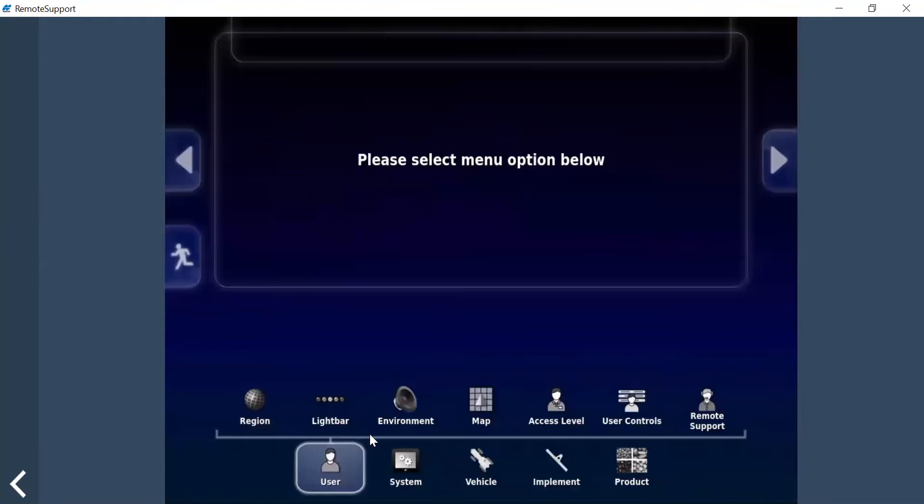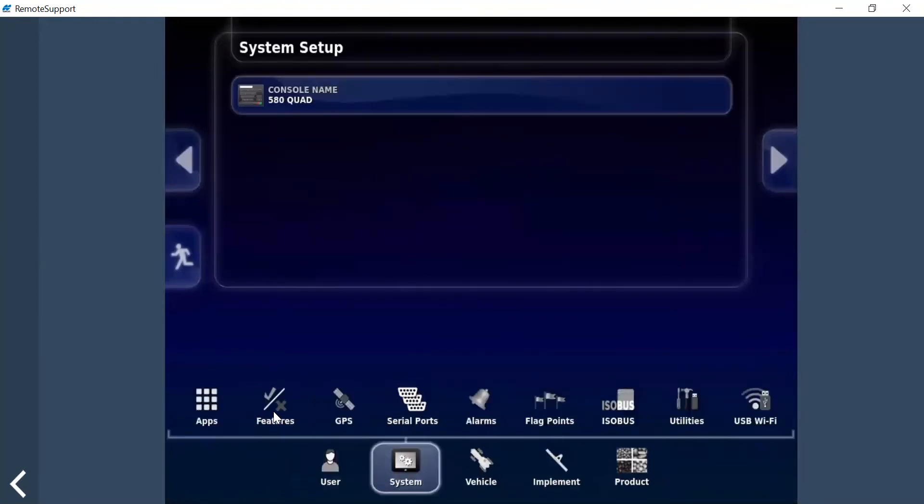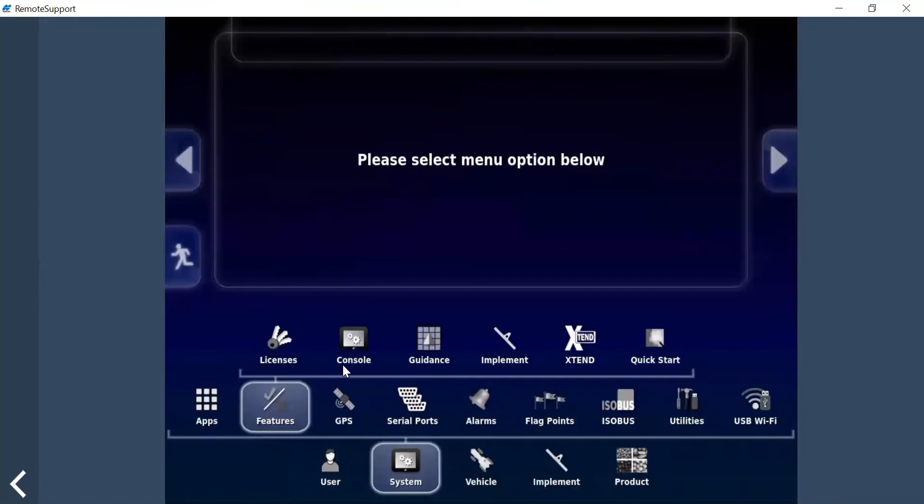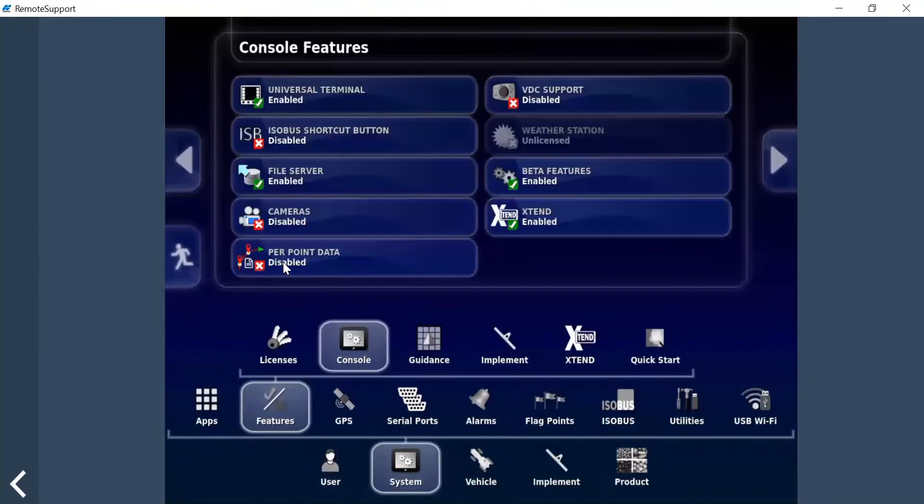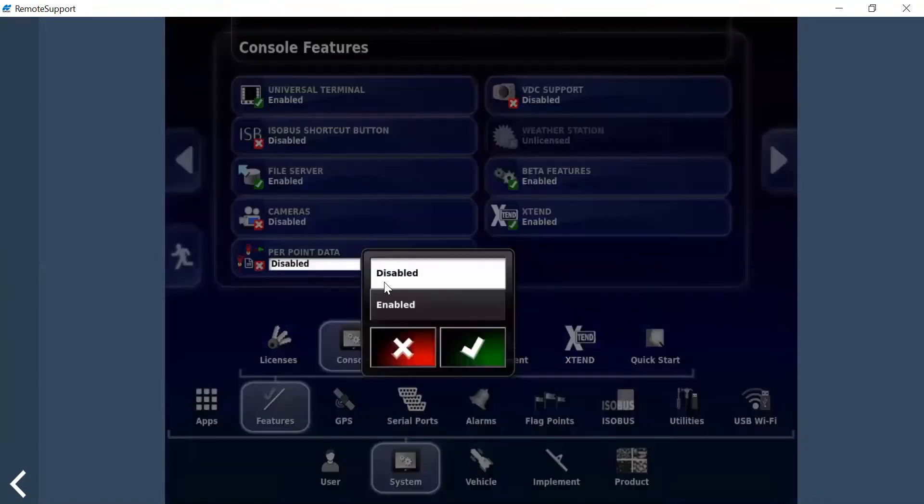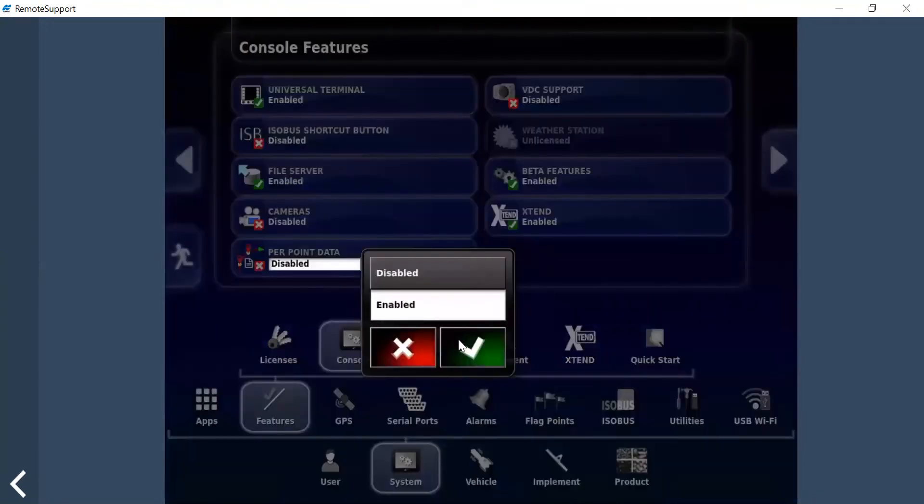Where you go to enable this is under your wrench, go to systems features console. There's an option here that says per-point data. What you want to do is enable this.